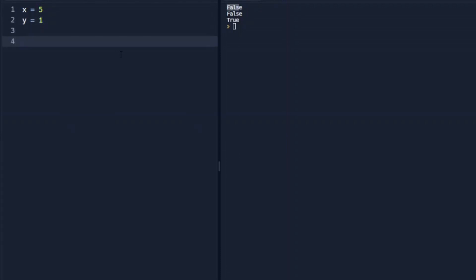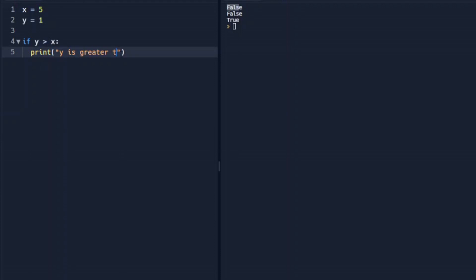And our if statement is going to say if y is greater than x, then we're going to print y is greater than x.